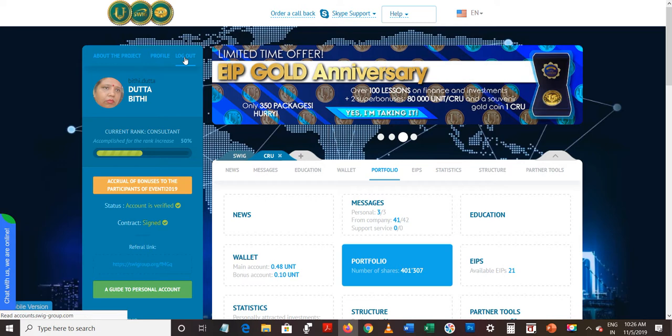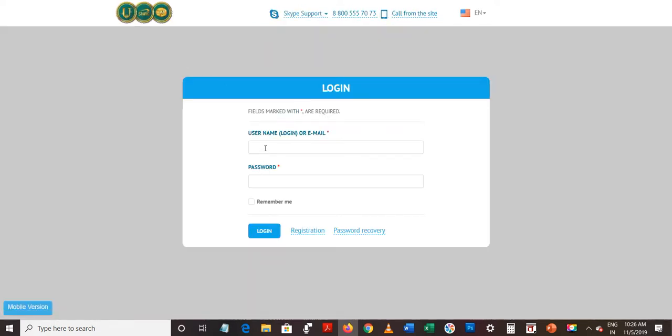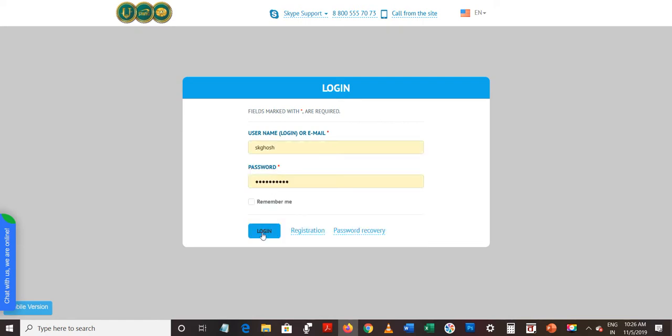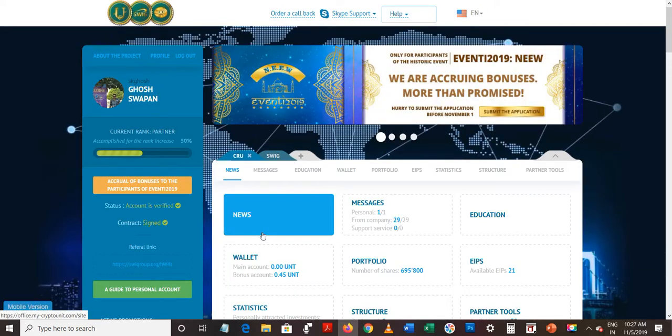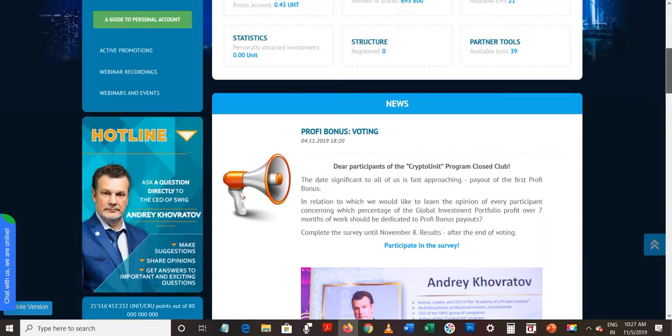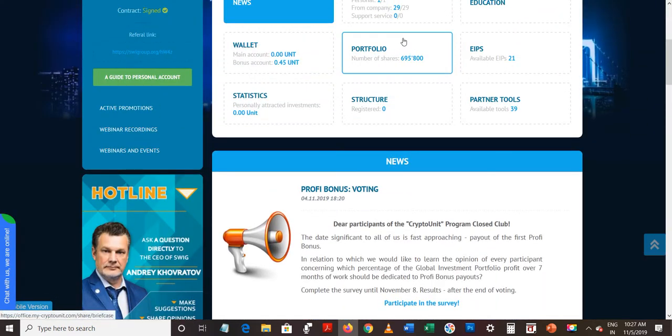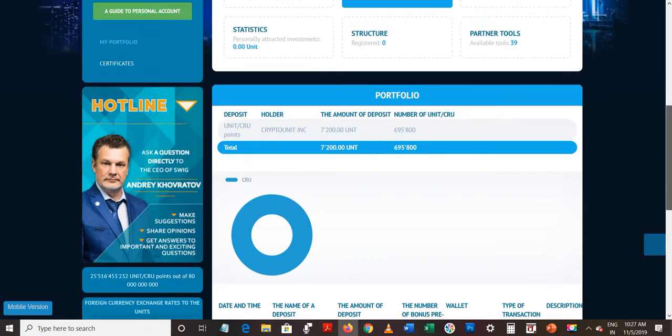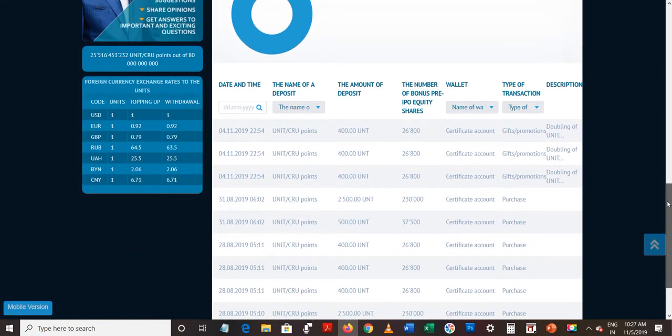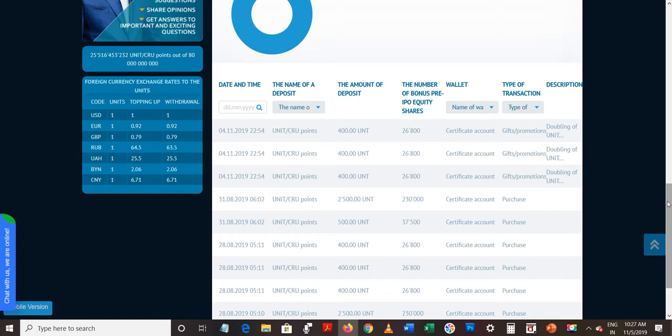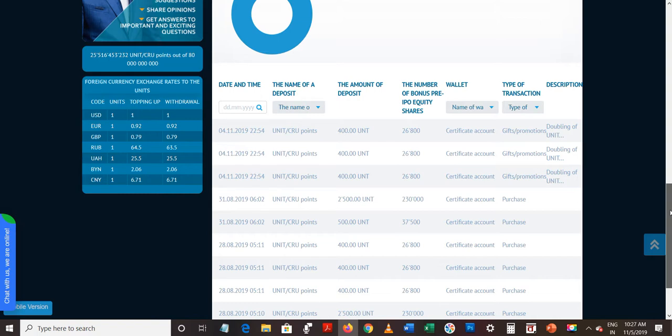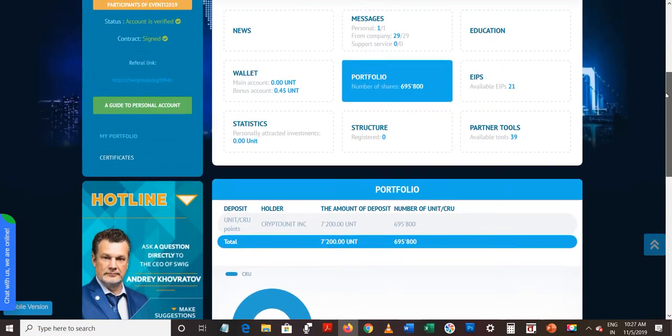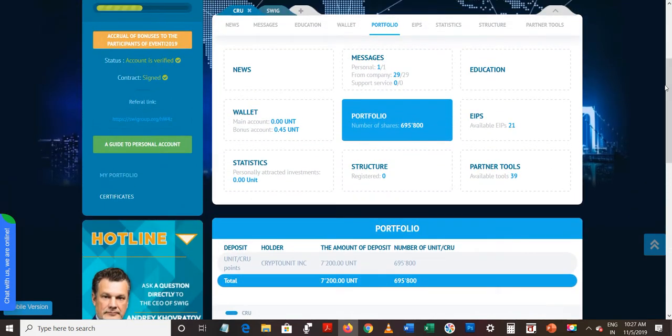So company is totally on time, very much working on time. Let me see the other's portfolio who has gone with me. Mr. S. K. Ghosh... Mr. K. Ghosh is not reimbursed till now, let's see.